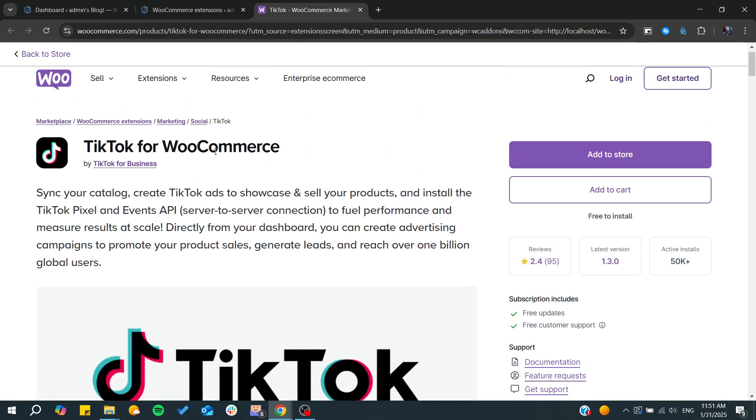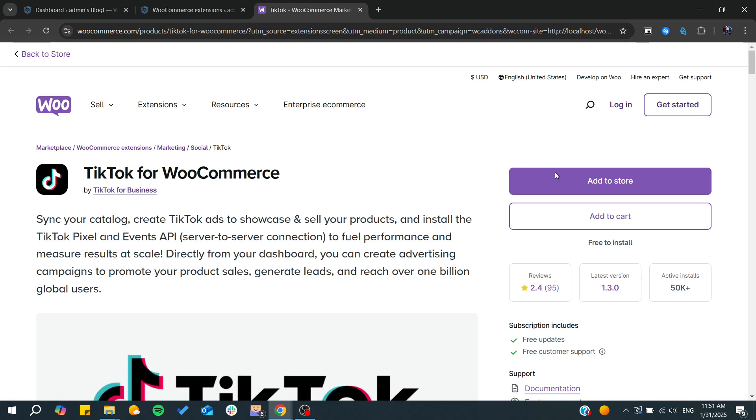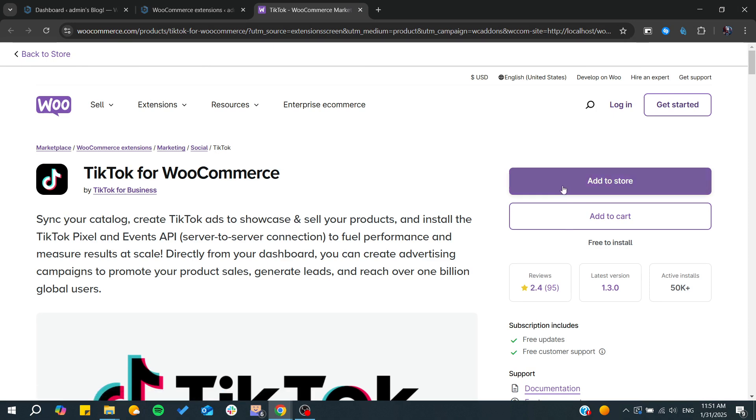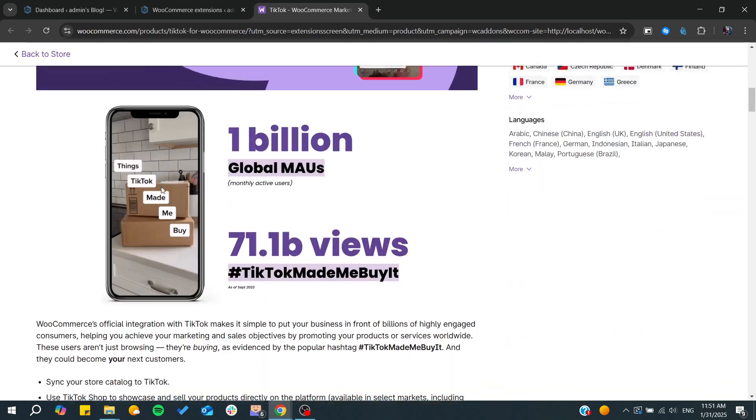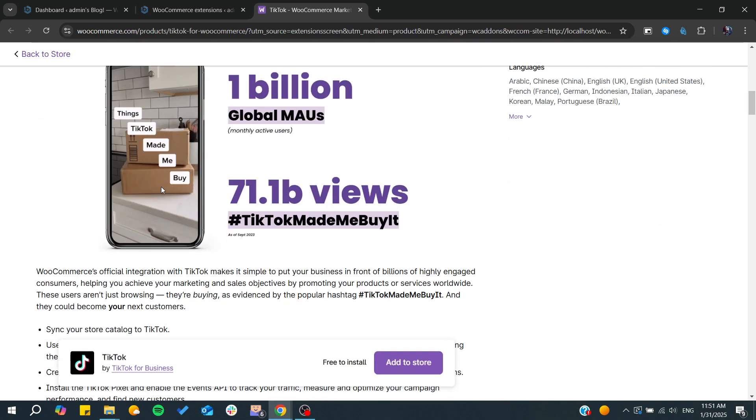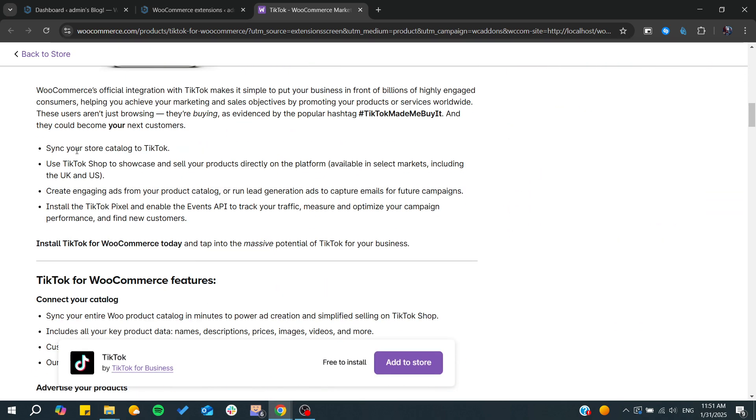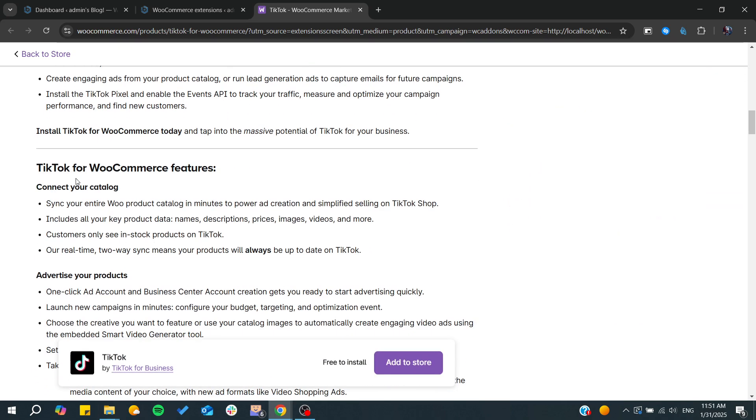All you need to do is click on 'Add to Store' and it will be added to your store. Then you can connect to your TikTok seller account.